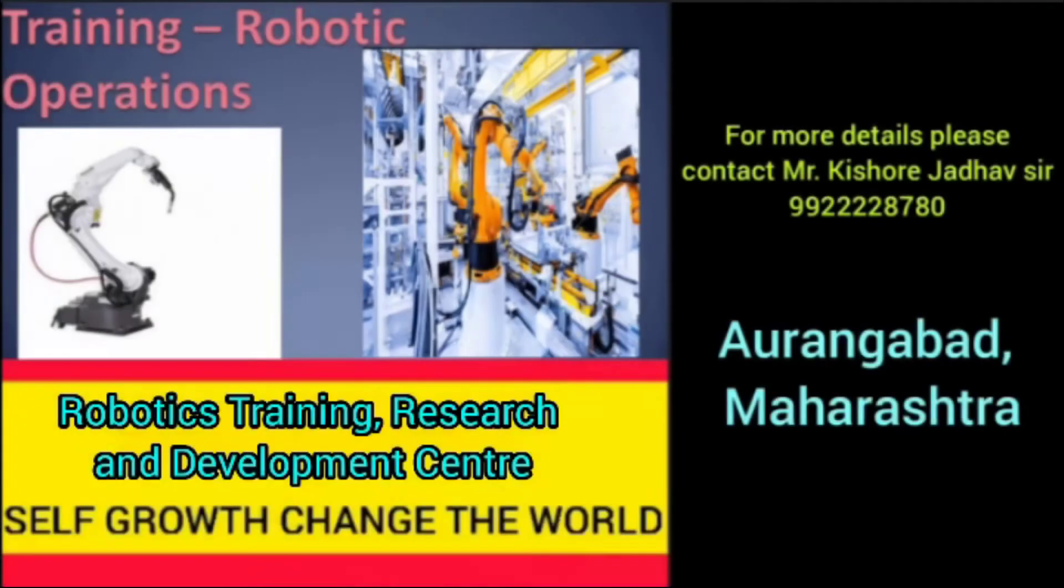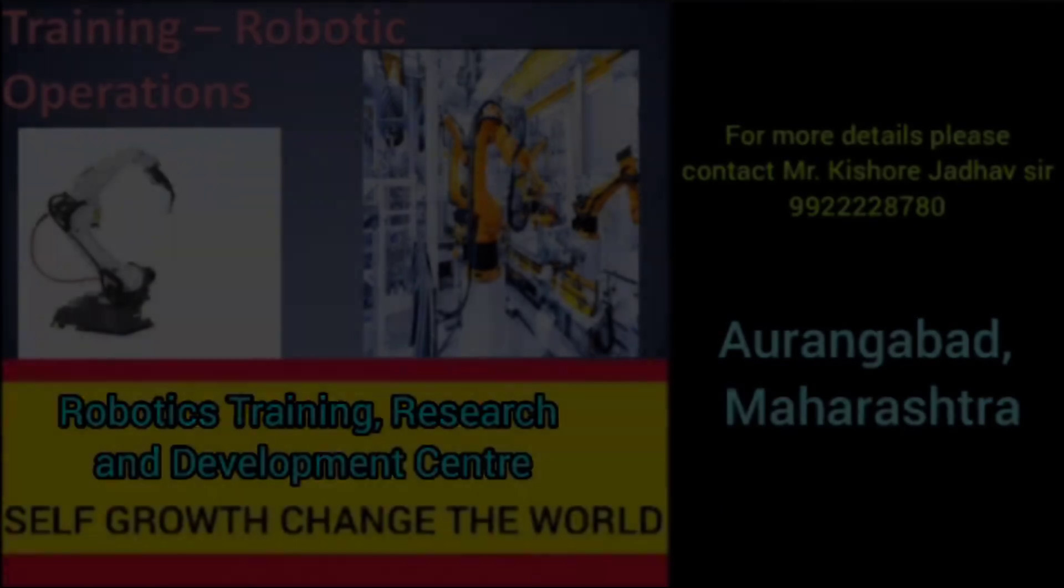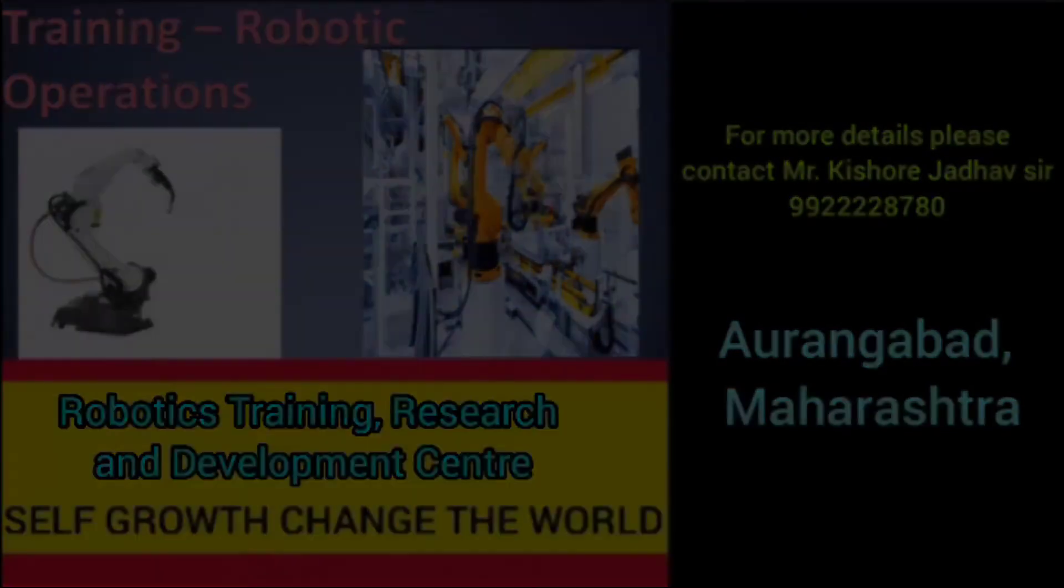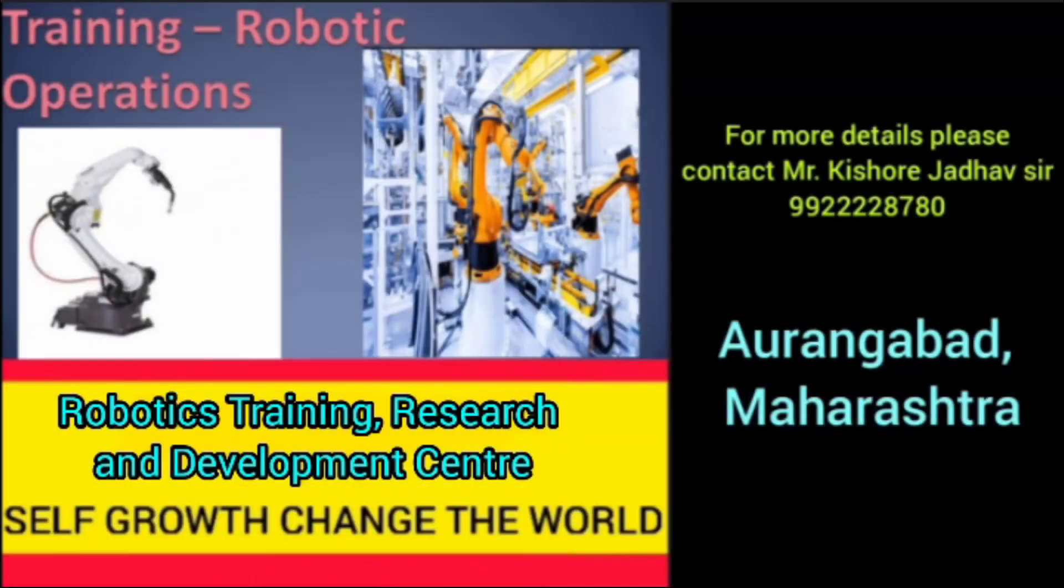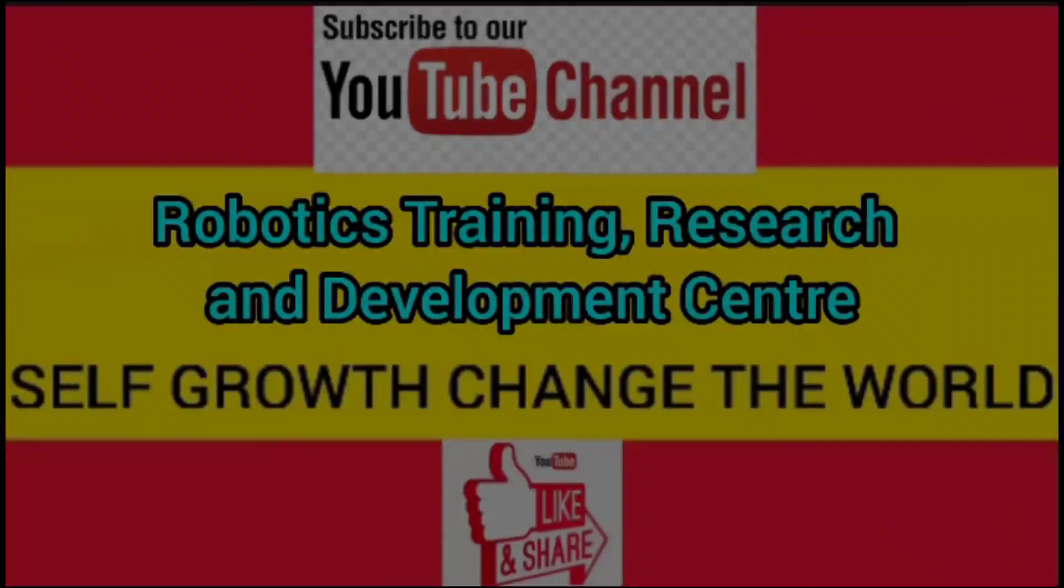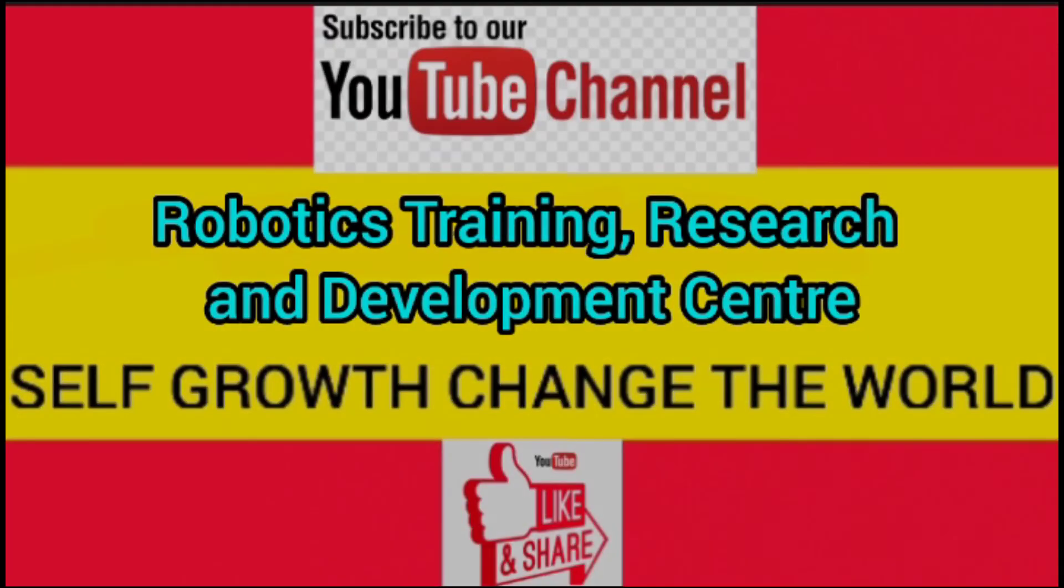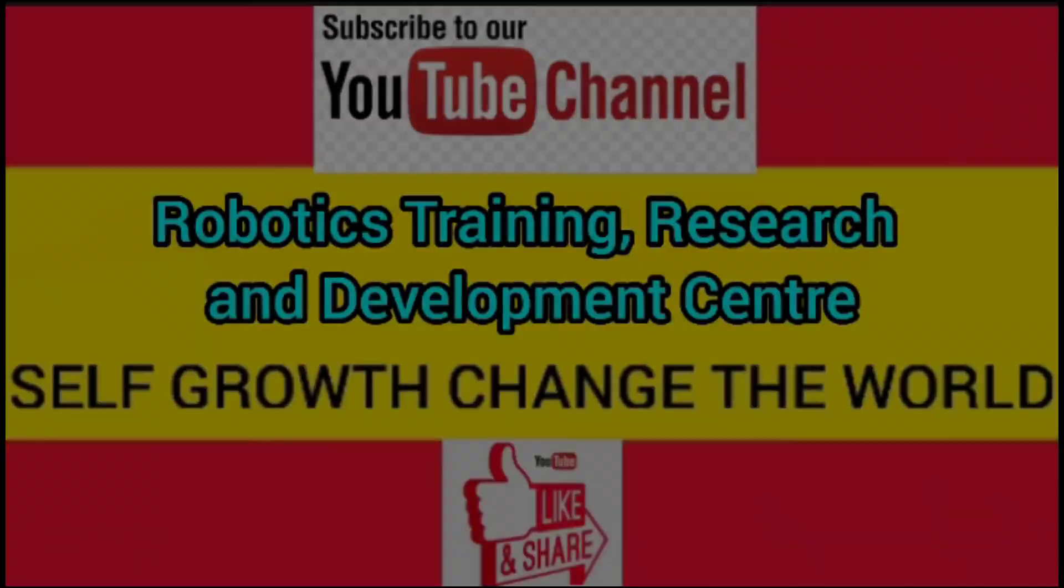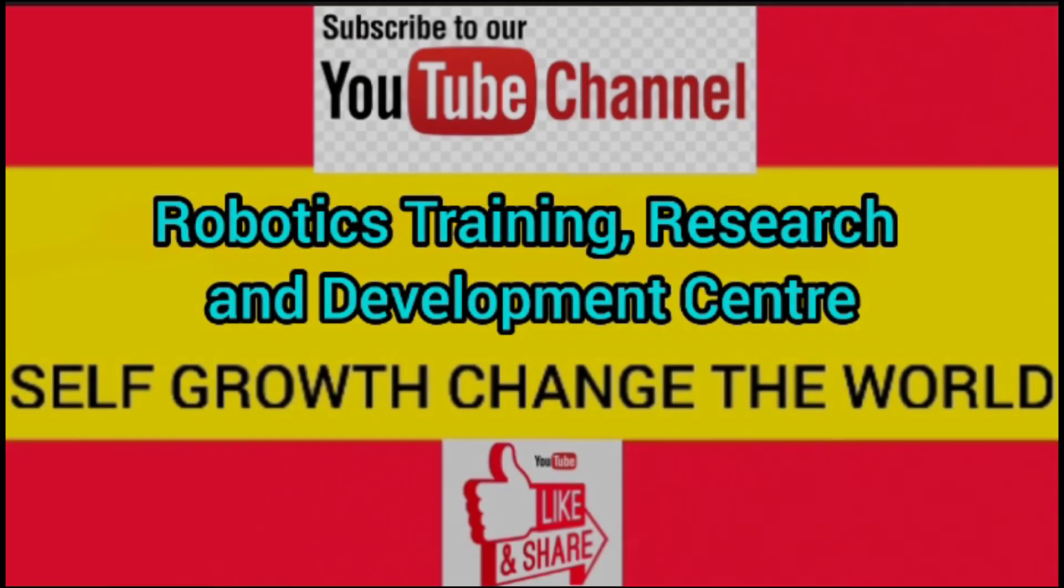So friends, here we end this part of our video. Further information we will discuss in our next video. Stay safe, take care, and subscribe to this YouTube channel to get such informative videos of robotics.